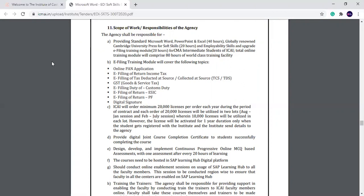When the 10,000 licenses will be utilized in each lot, the license will be active for one year duration, only when the students get registered. If you have a license, you will be able to get a license from SAP for one year.